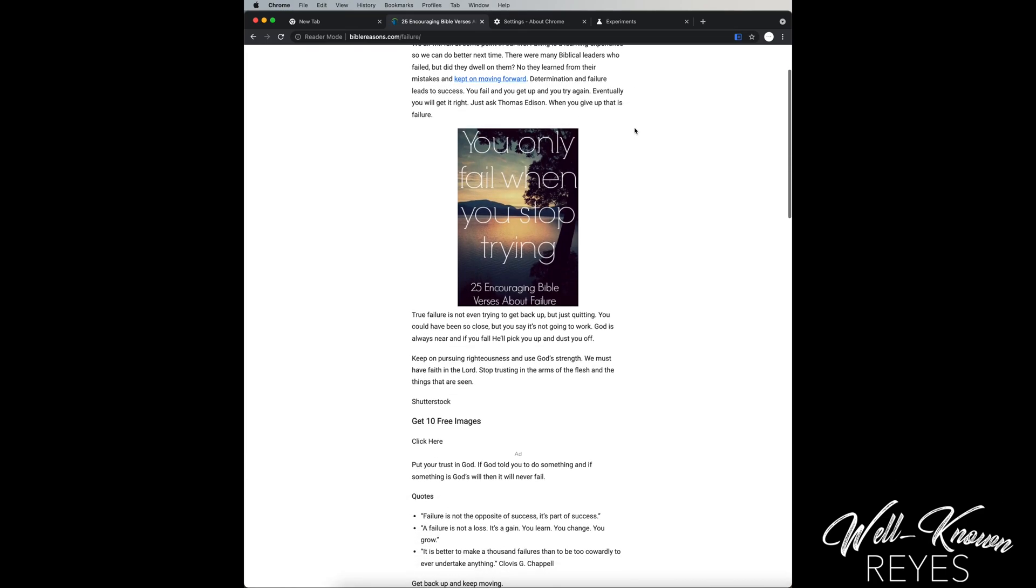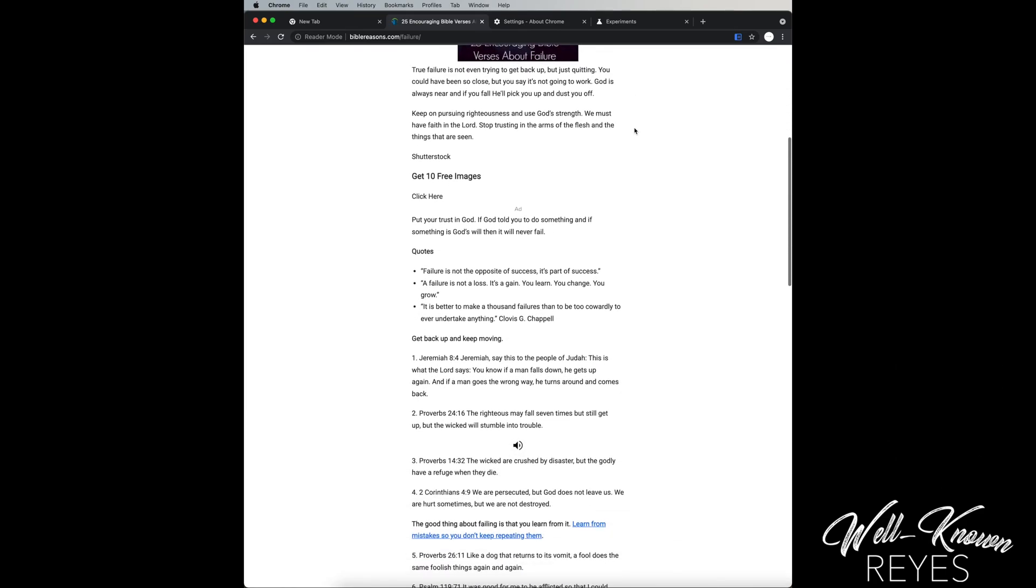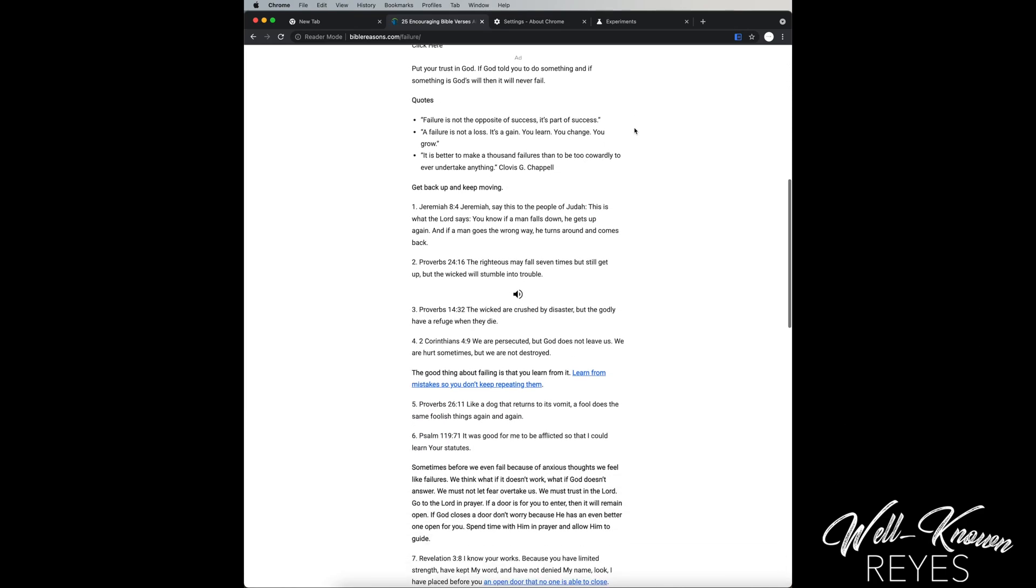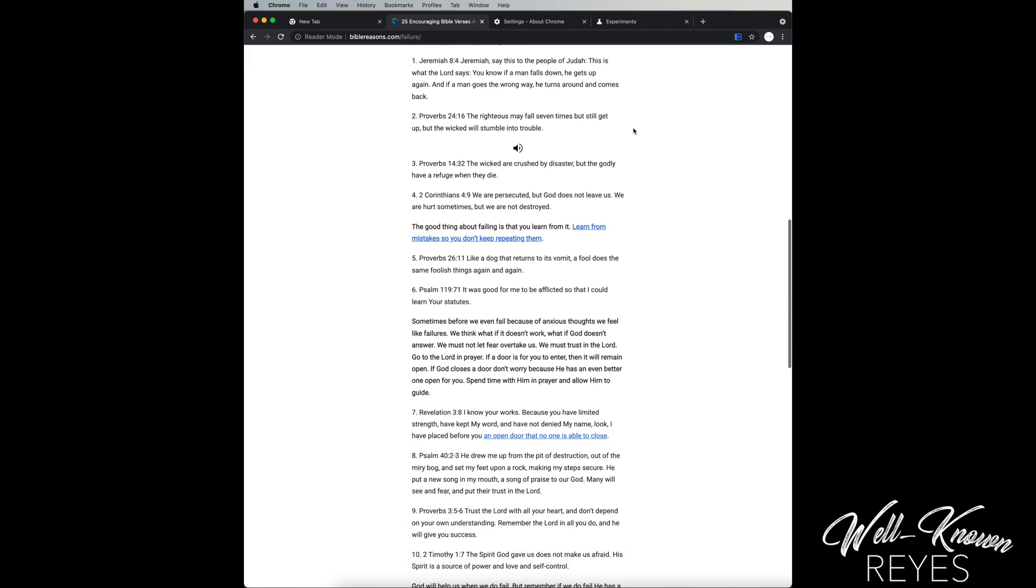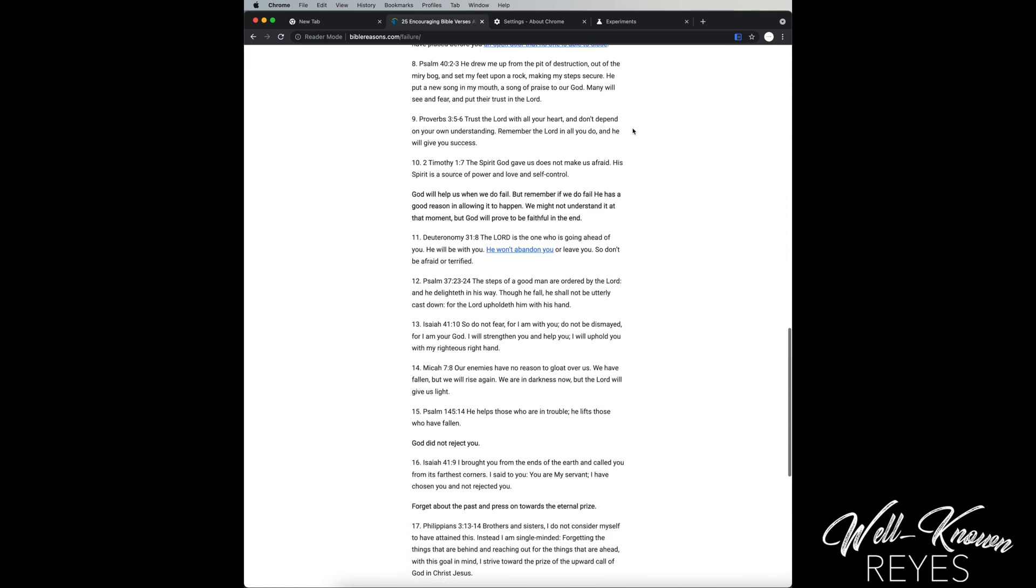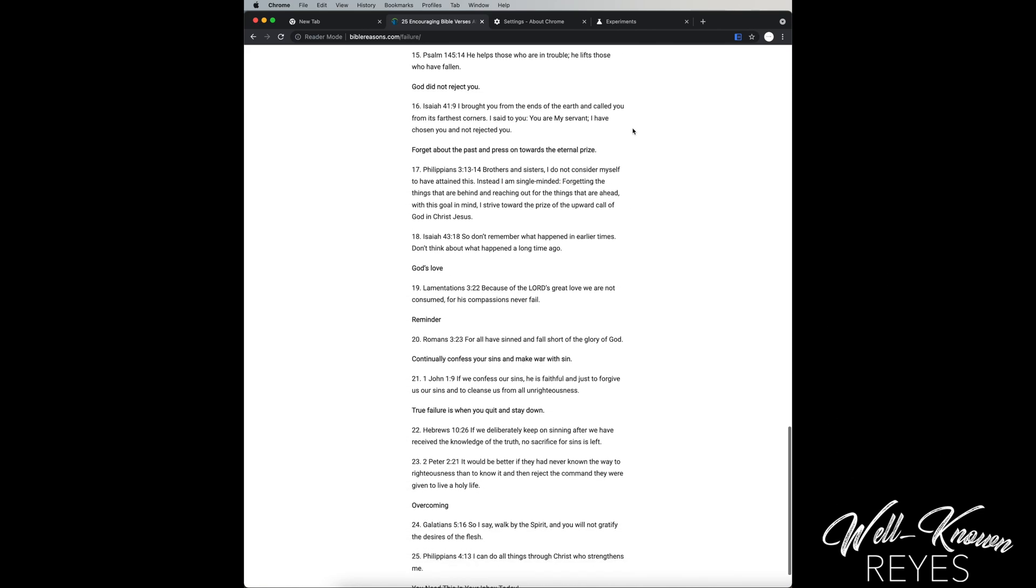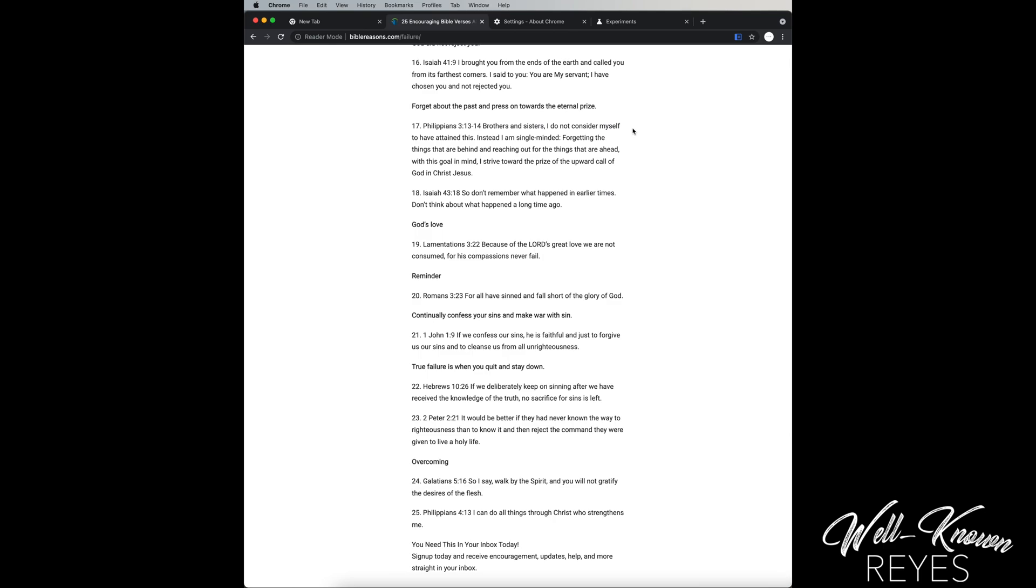Alright, let's get started. Today I want to show you how to enable Chrome's reader mode. This allows you to strip down the web page to its bare minimum. This way it's much easier to read.